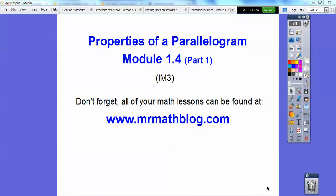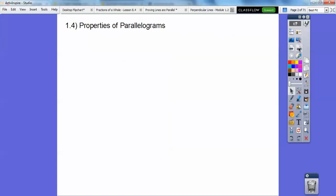This is part one of parallelograms, module 1.4 in Integrated Math 3. Don't forget, all your lessons can be found at MrMathBlog.com. Just make sure you click the Integrated Math 3 link at the top.